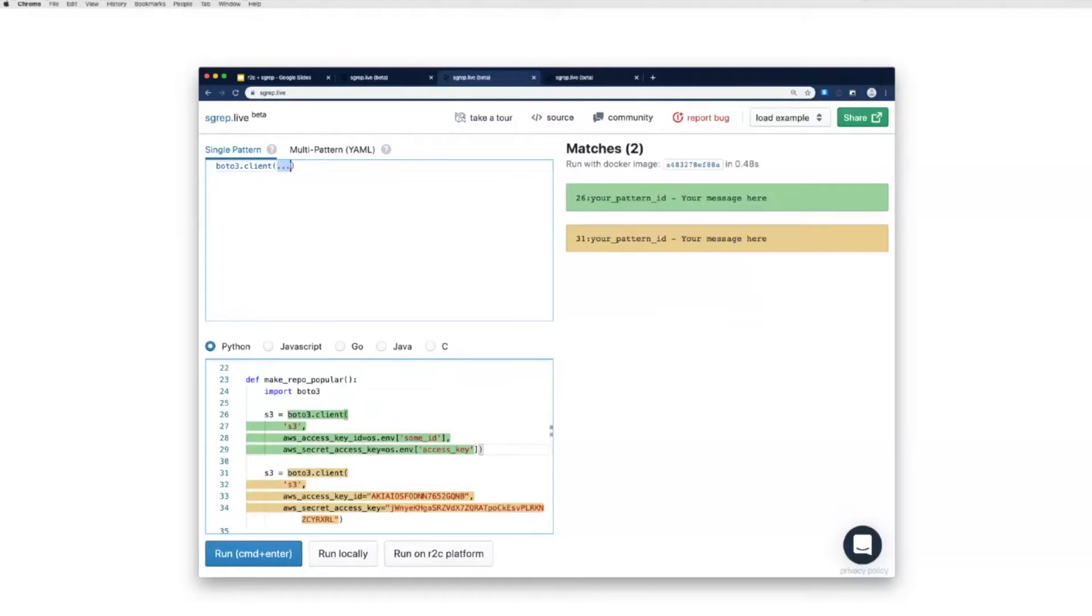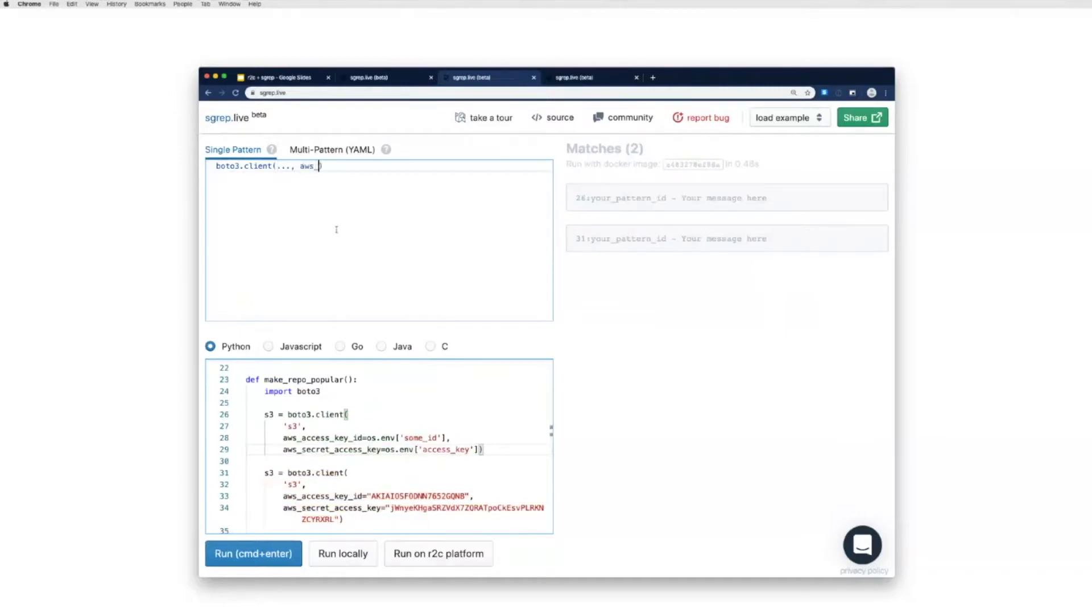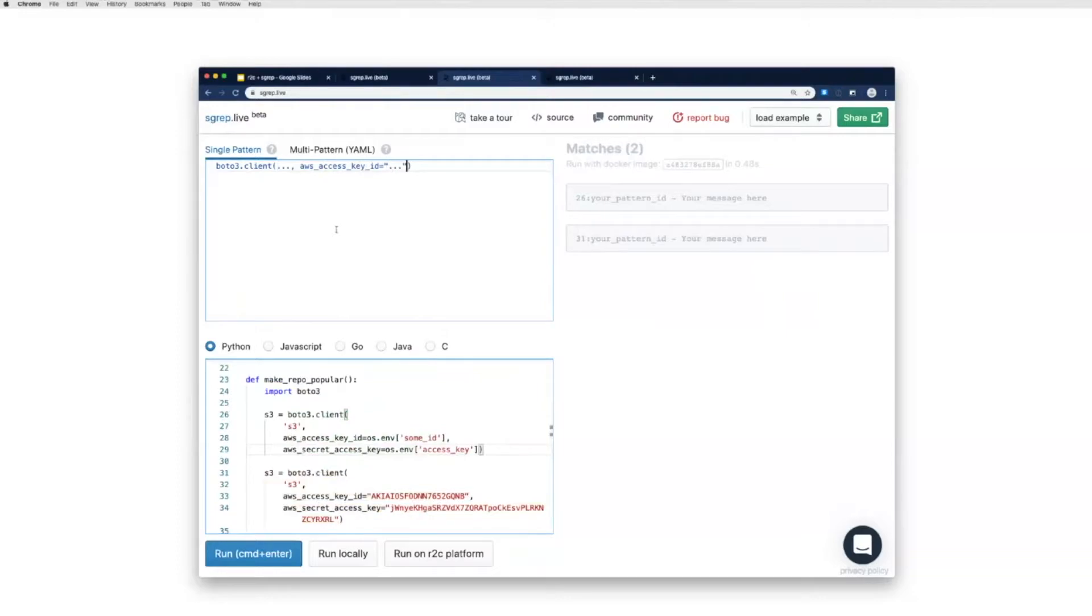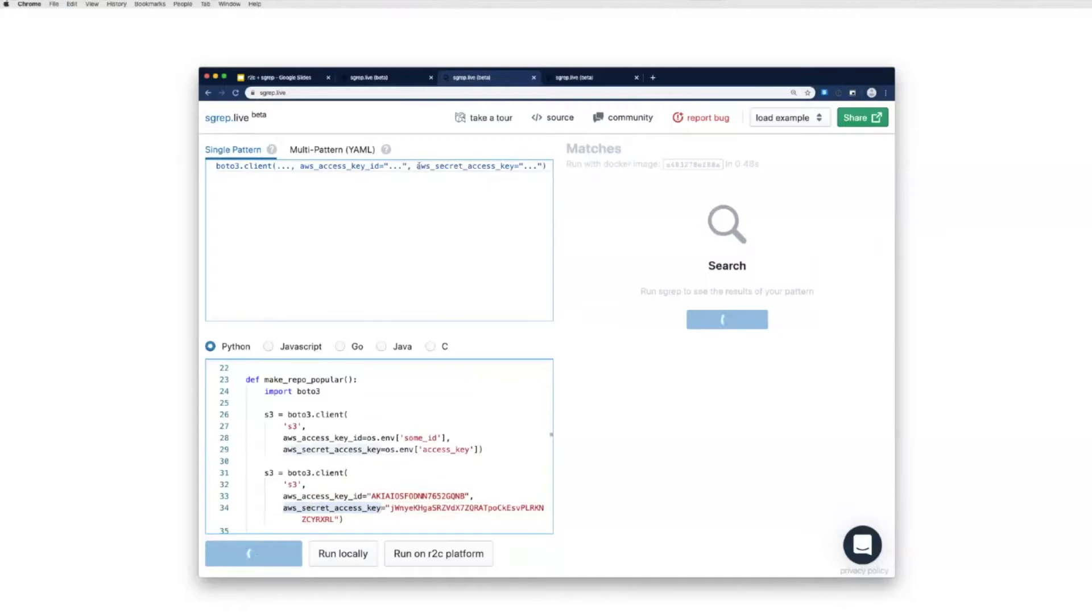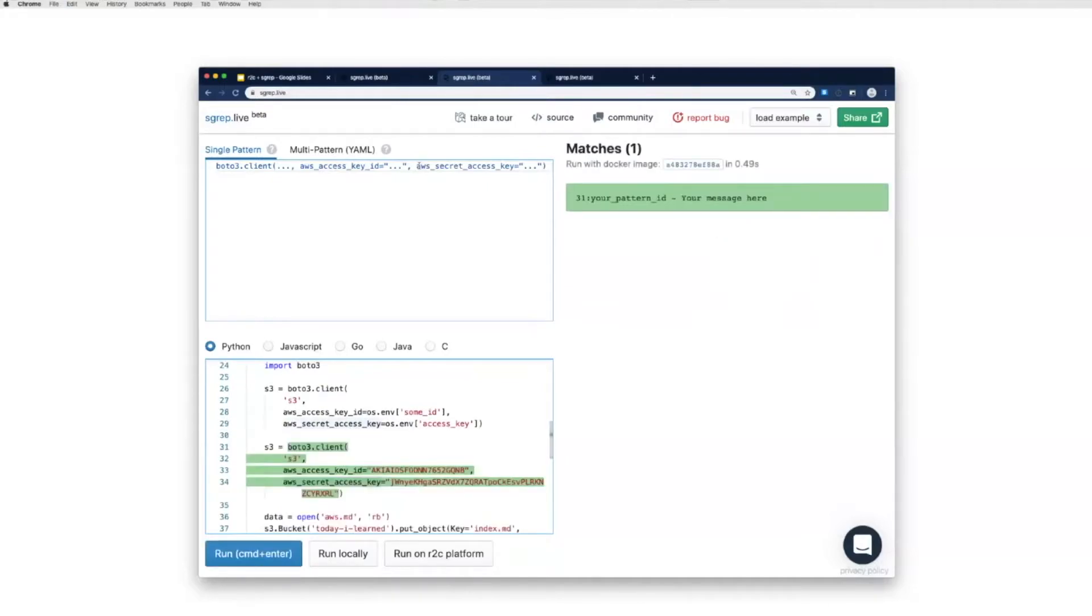So if I switch over to the Semgrep live view of this, hopefully it should be fairly obvious to you what that pattern would look like in Semgrep. But I'm basically going to say boto3.client and I'm just going to verify, yep, looks like that is triggering on this one. But if I copy this, let's say there are some that are actually using an environment variable so I don't want to trigger on those. As soon as I've got my syntax right, we're triggering on both of these two patterns right now.